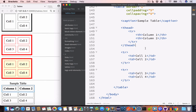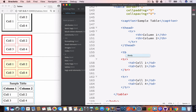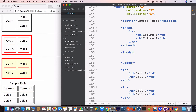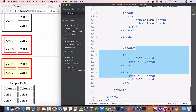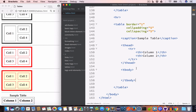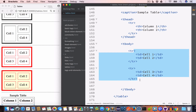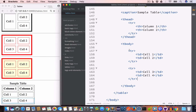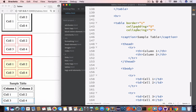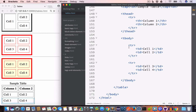Now let's create a table body using the tbody tag. Remember the tbody tag must appear after the thead tag. We copy the table content inside the tbody tag. Now we have the caption, the table header, and the table body.